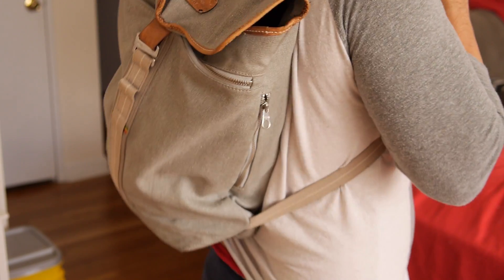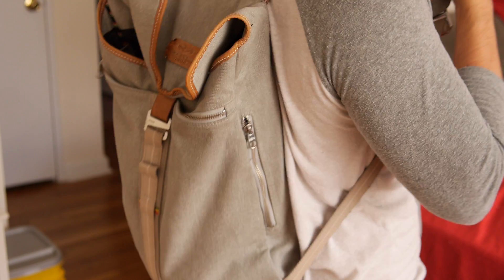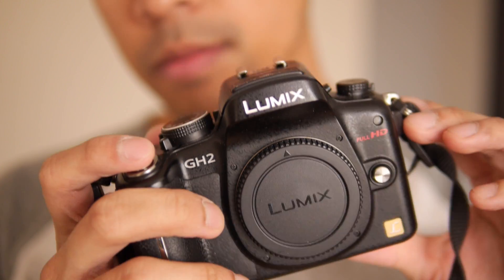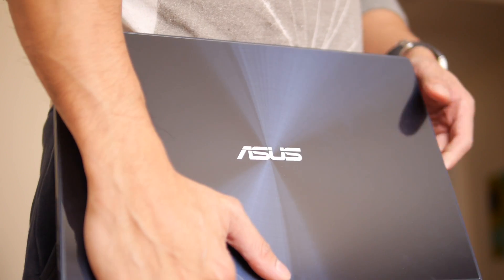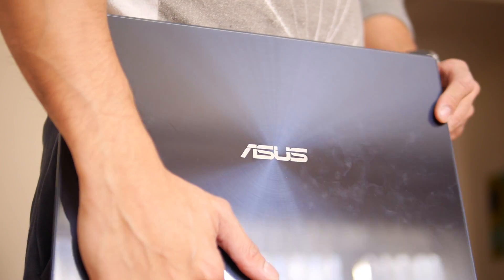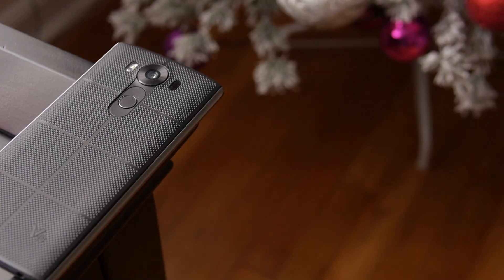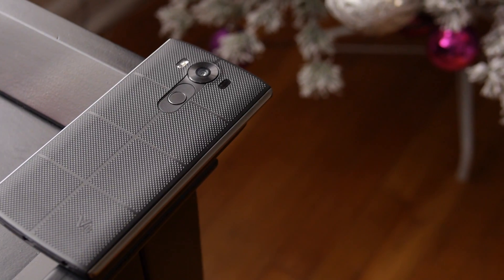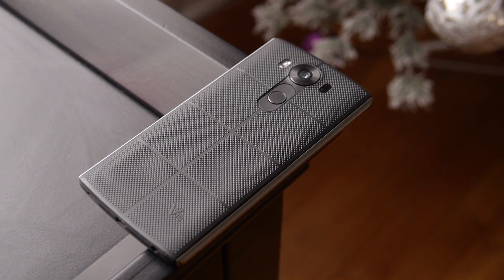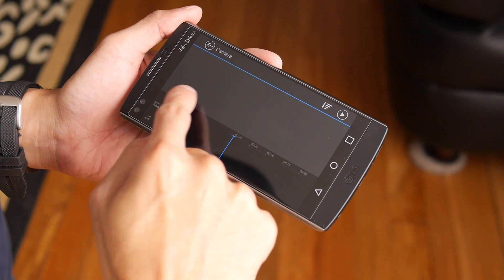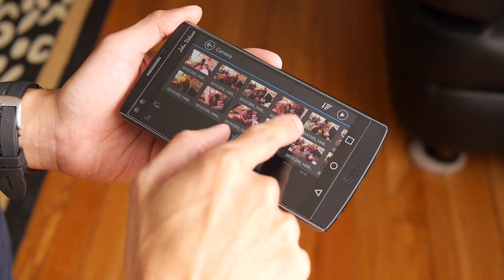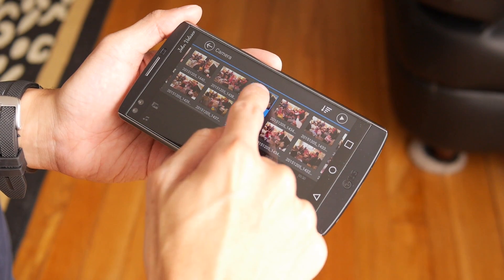Usually when I cover an event, I bring along my DSLR to capture footage and of course my laptop to edit videos. But lately I've been wanting to travel lighter, so I've been using an LG V10 for its video recording capabilities. With that, I've also been using a specific app to make some professional-grade videos on the fly.